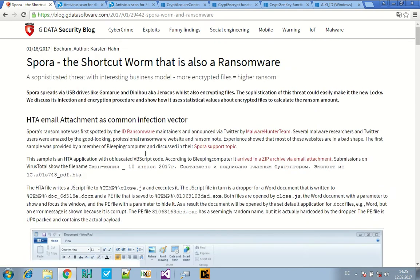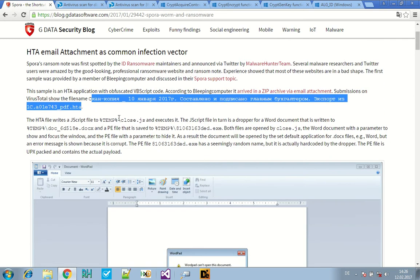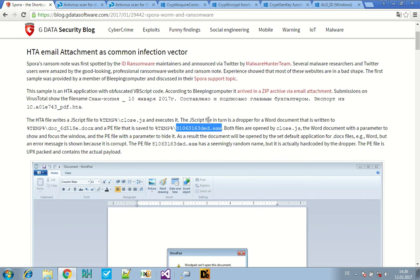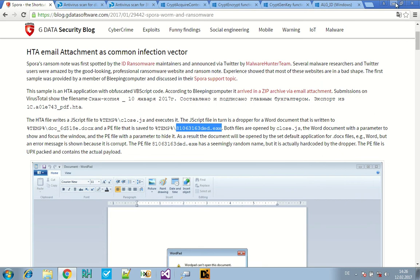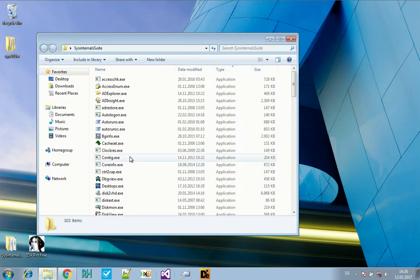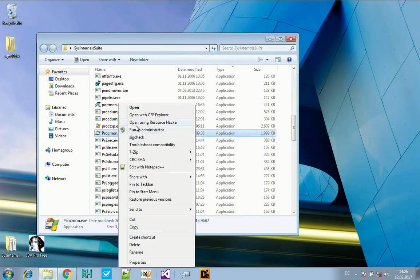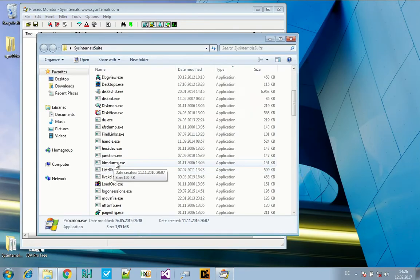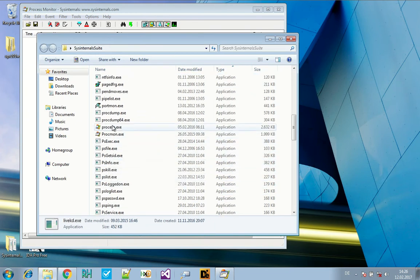Our starting point is this HTA application. HTA is an HTML application. So it's an HTML file with some executable code in it written in VBScript or JScript or something similar. The HTA application drops another file, a JScript file, into the temp folder. And the JScript file drops a PE file. That's the Spora sample that we want to have. We will be using Process Monitor and Process Explorer before we can grab the samples.